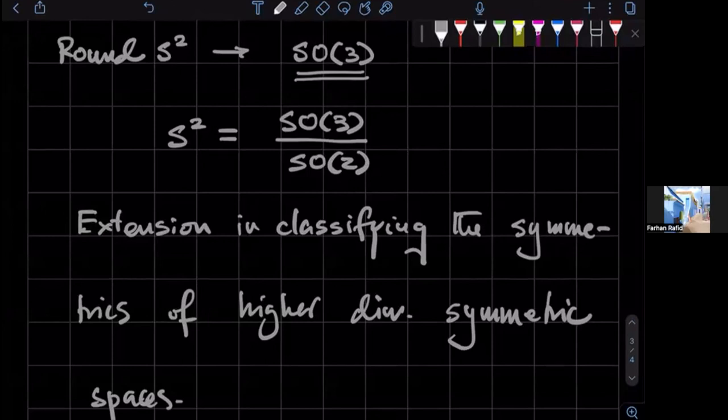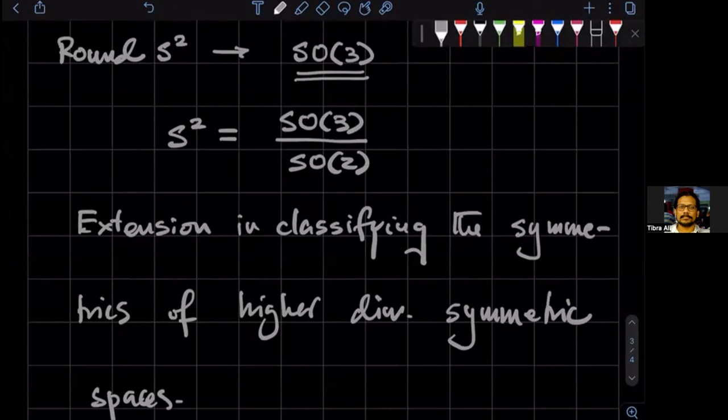So is SO2 the rotational symmetry in two dimension? Uh, no, SO2 is the rotational symmetry in two dimension. Okay. So, any other questions?